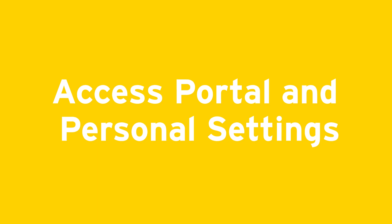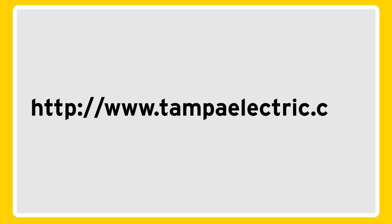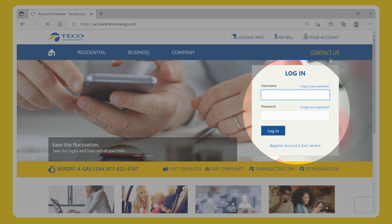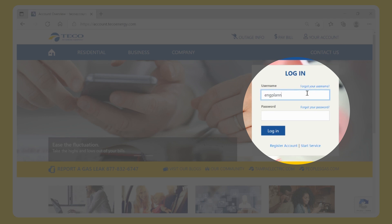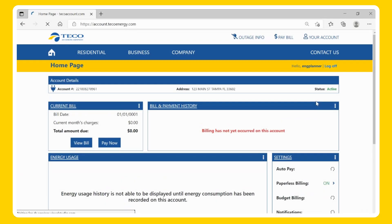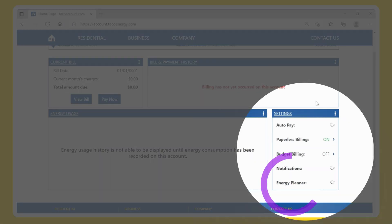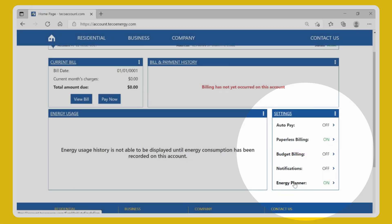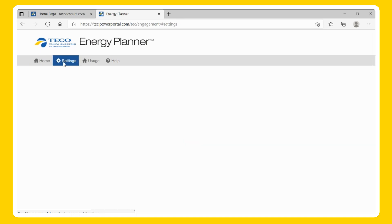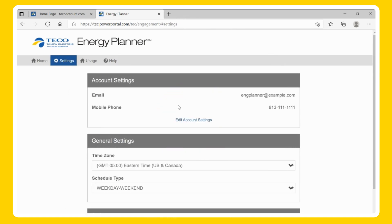Access Portal and Personal Settings. Log in to your Tampa Electric Customer Portal at TampaElectric.com and select Login. Enter your username and password, then select Login. Once you're logged in, click on the word Energy Planner under the Settings section to manage your devices — the Customer Portal will display. Select Settings in the Portal menu bar to update your user information or choose your program schedule type.